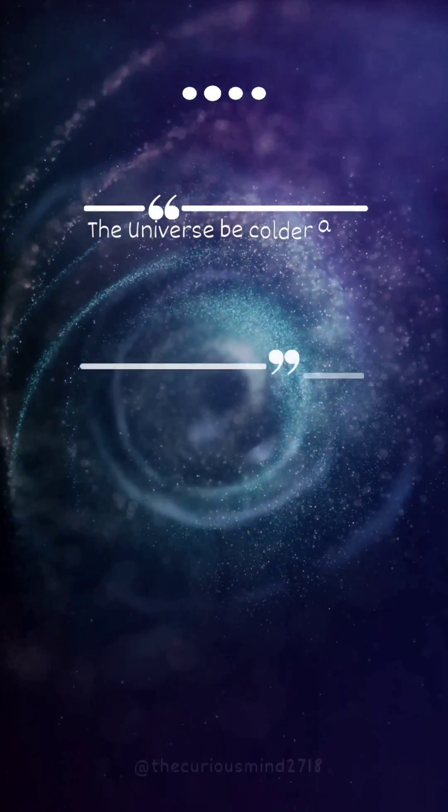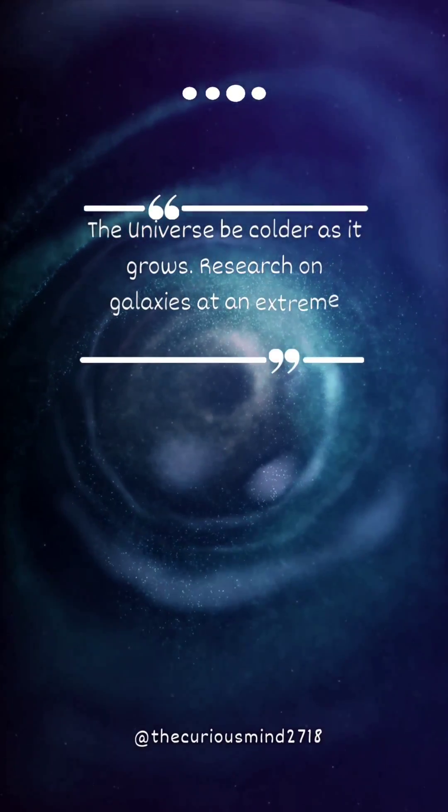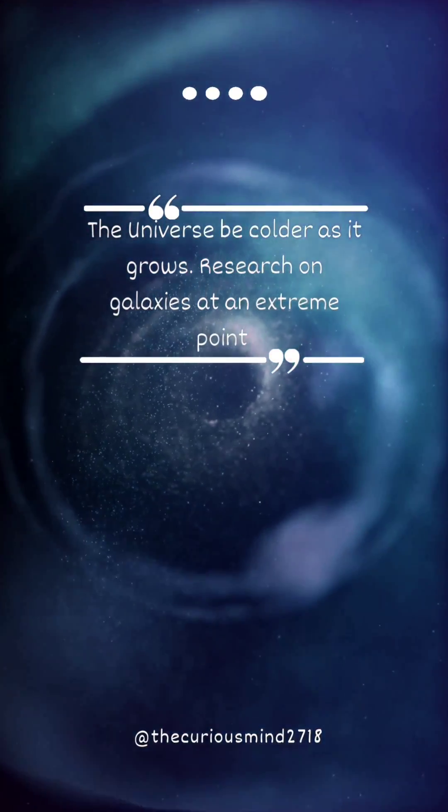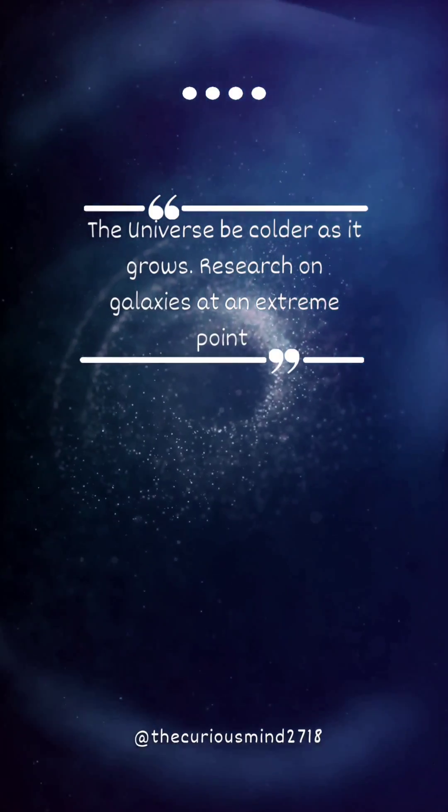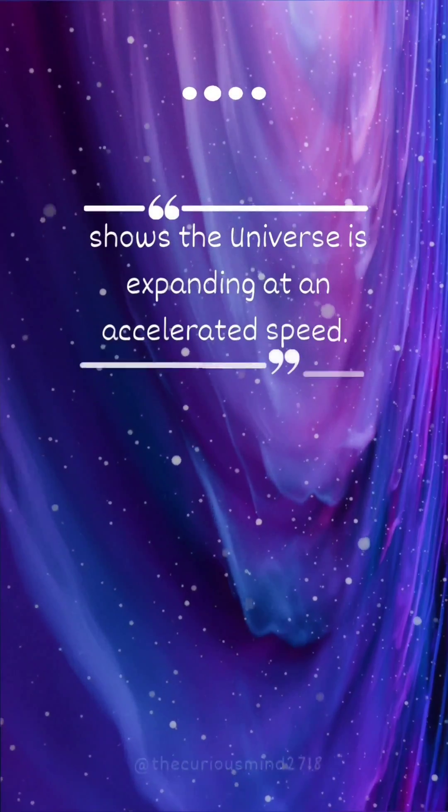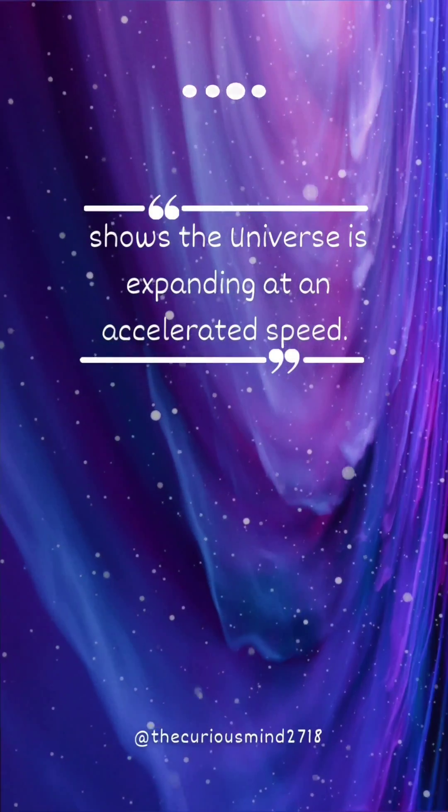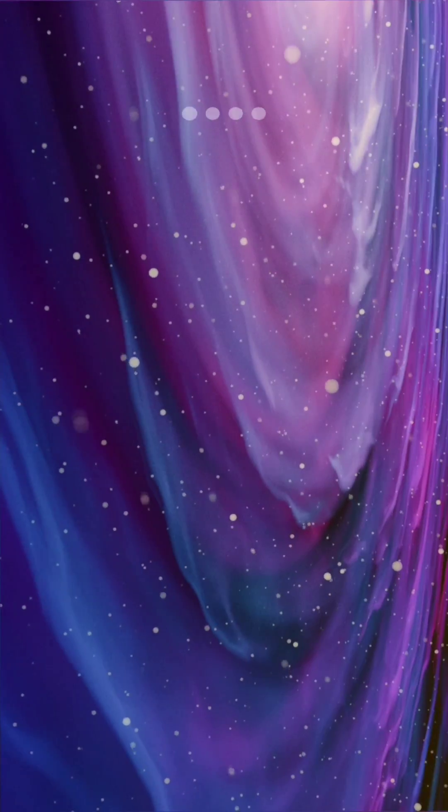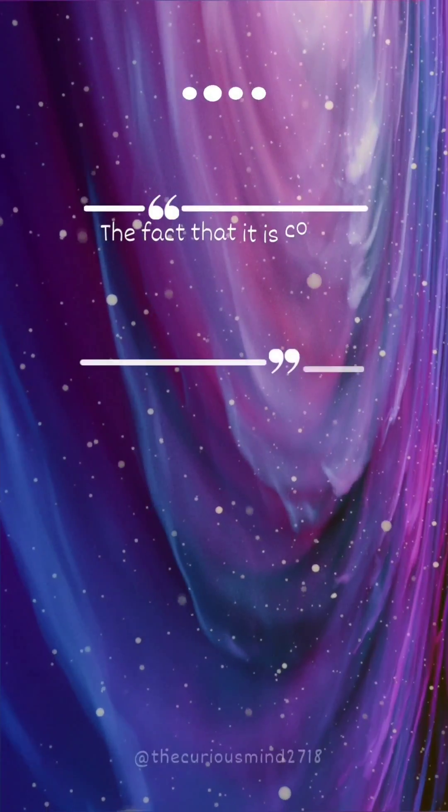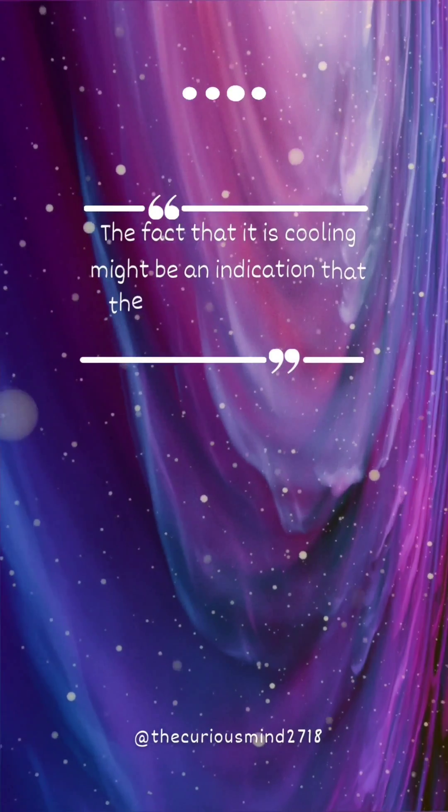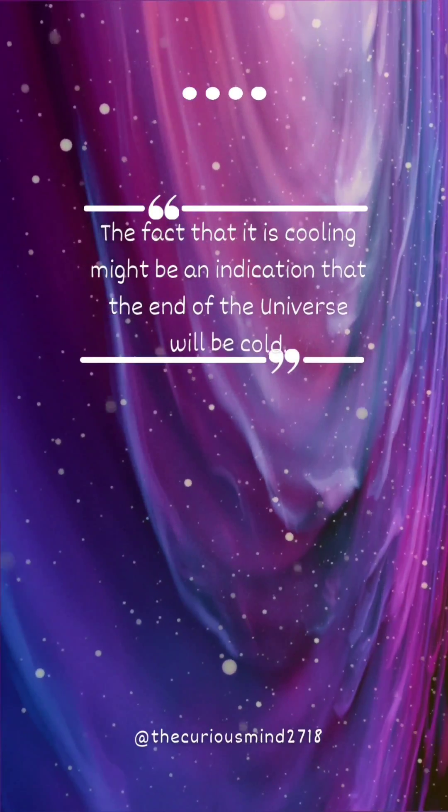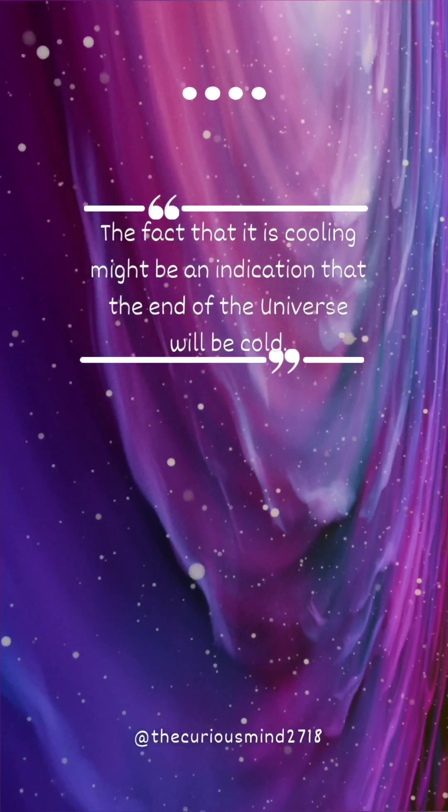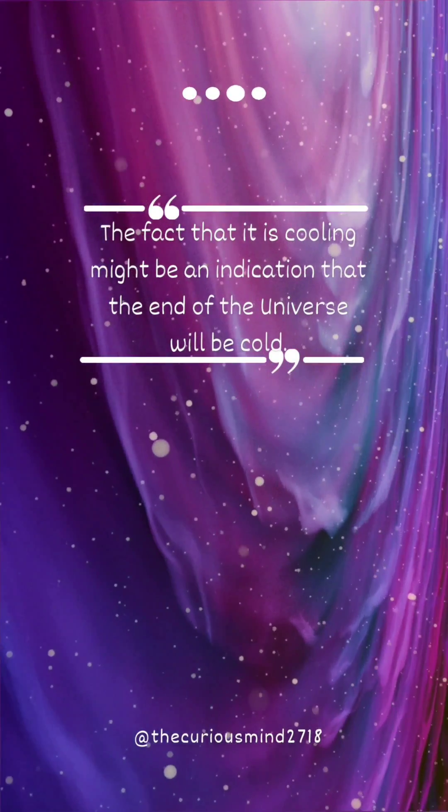The universe becomes colder as it grows. Research on galaxies at extreme points shows the universe is expanding at an accelerated speed. The fact that it is cooling might be an indication that the end of the universe will be cold.